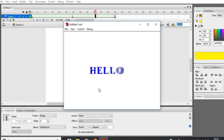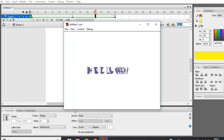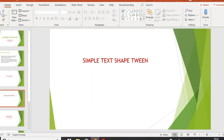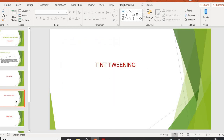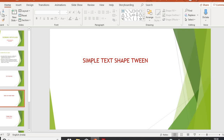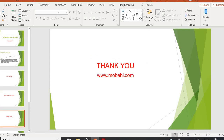I hope you understood this. In this video we learned what animation is in Flash and how to create a simple text shape tween. In the previous video we learned about motion tweening. I hope this video is helpful for you. If you like the video please subscribe to my channel. You can visit my channel at www.movoi.com. Thank you.